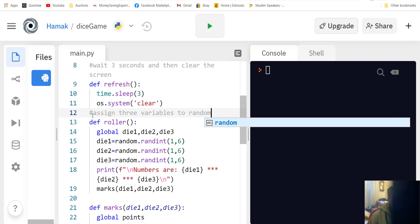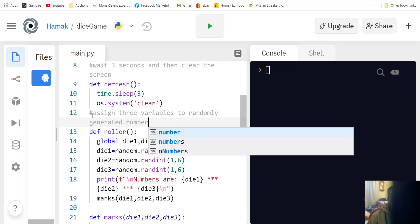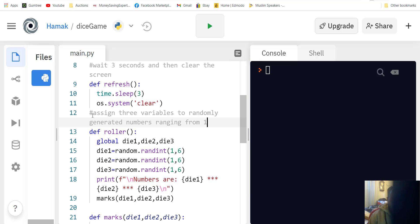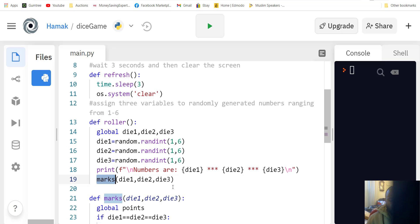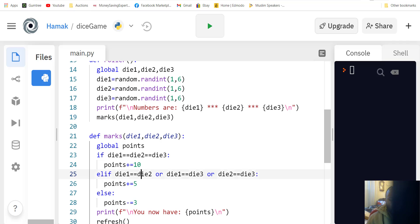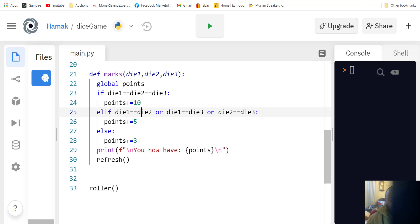We assign three variables to randomly generated numbers ranging from one to six. If one is five it doesn't mean the others will be five — they're independently random. Then it prints the numbers generated, calls the max function which checks if all three match for 10 points, if only two match for five points, or otherwise you lose three points.